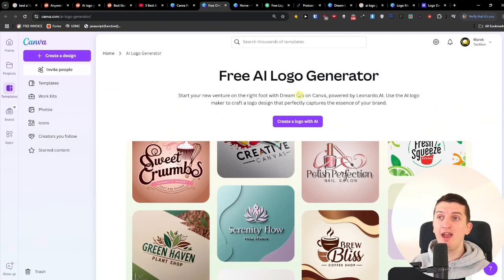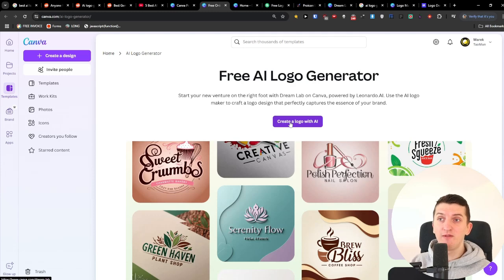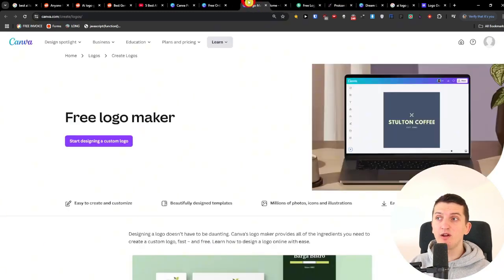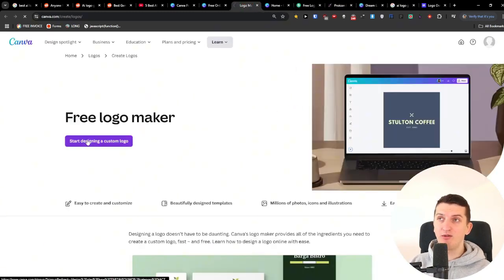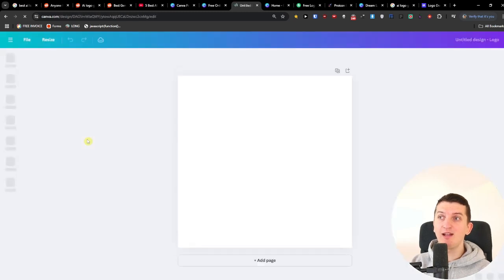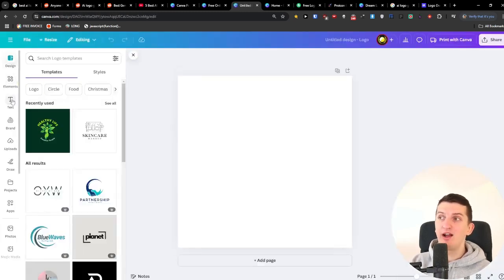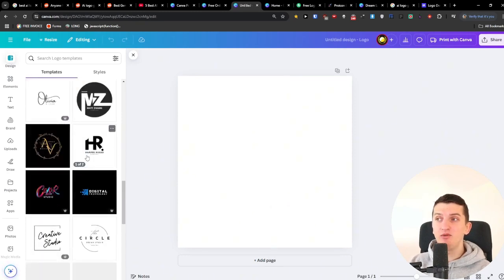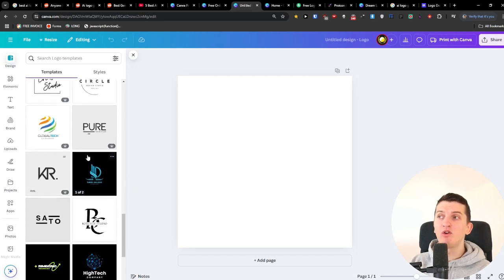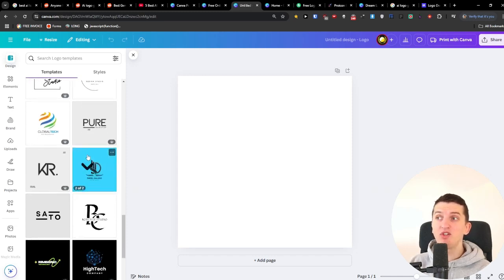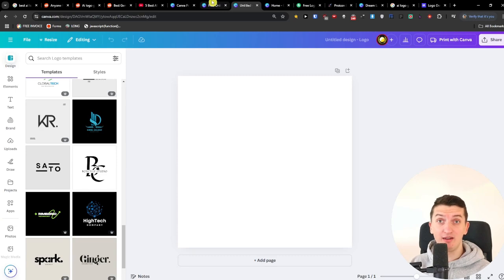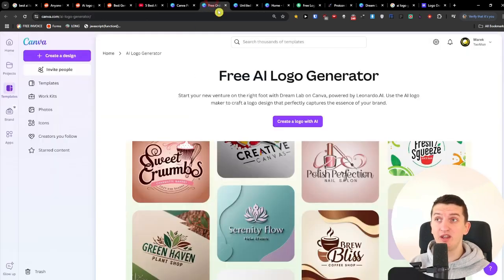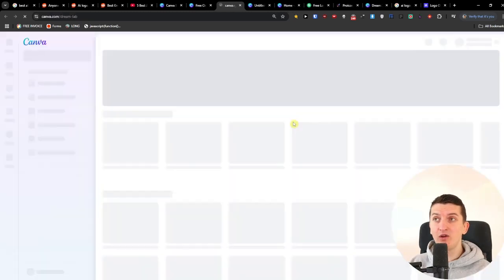With Canva's free AI logo generator you can create a logo, but also importantly you can create a logo by yourself with the logo maker. There are plenty of examples and templates you can use to generate a logo with Canva. I'm not affiliated or paid by them — I just wanted to share it because I personally really like it.